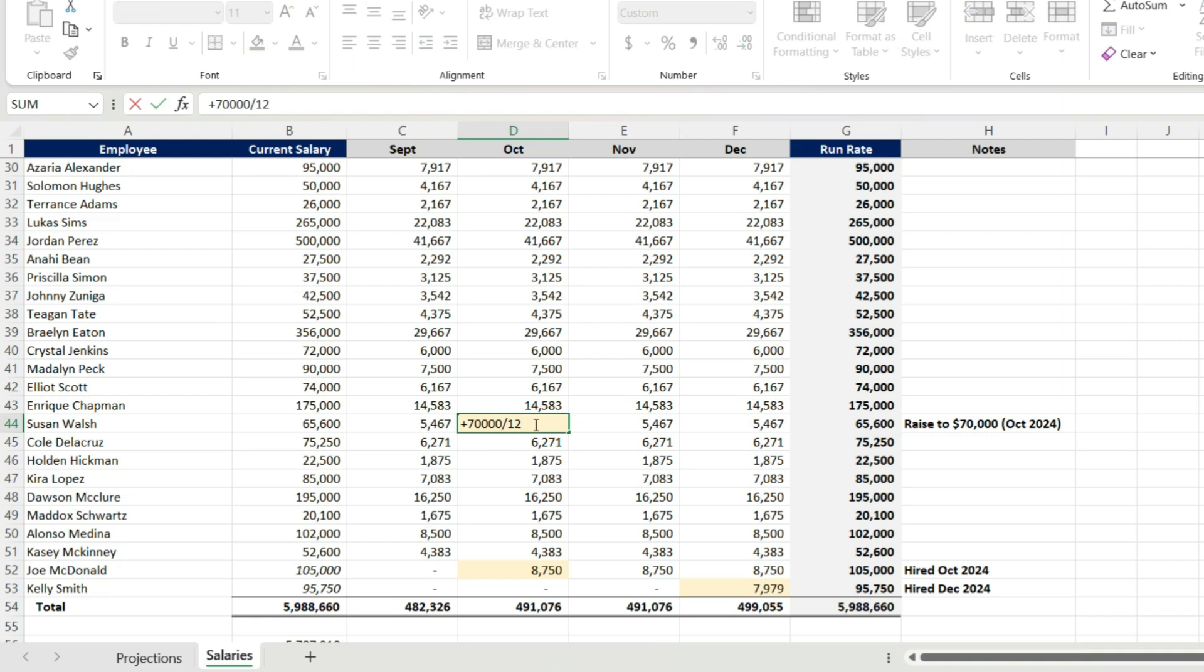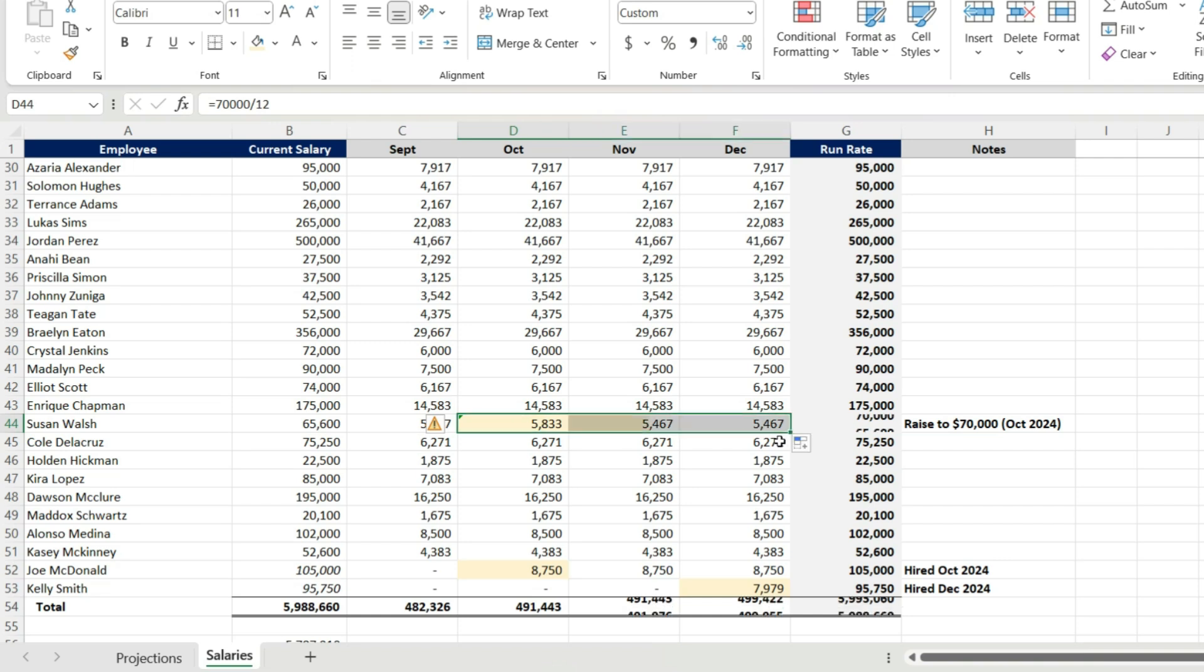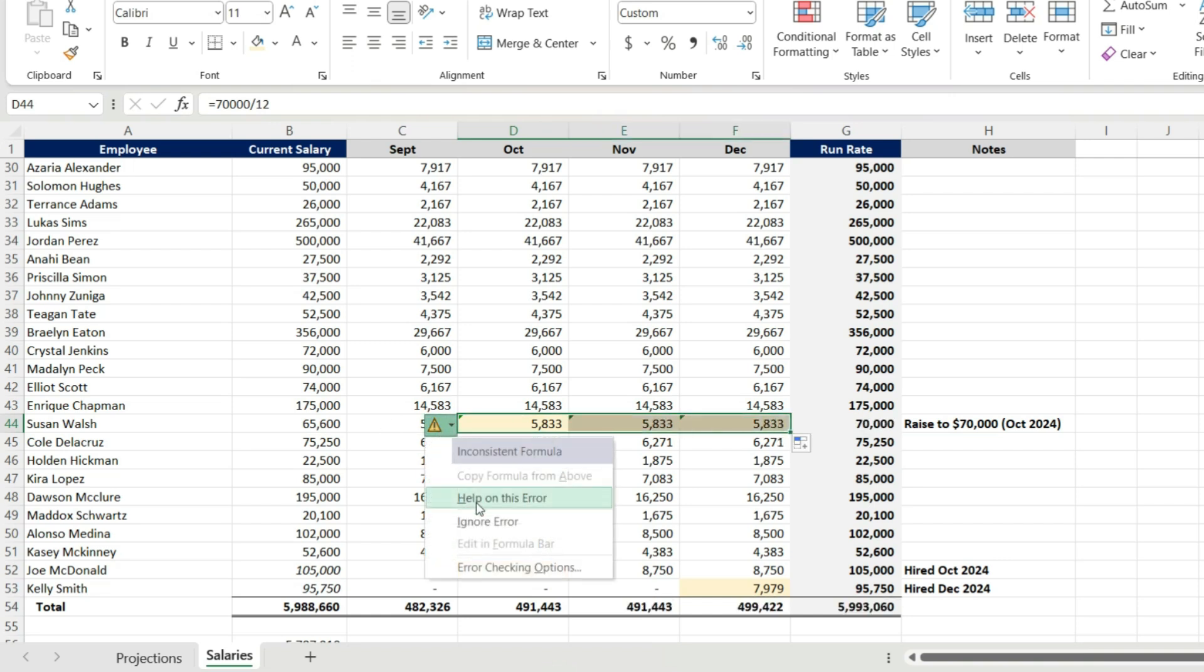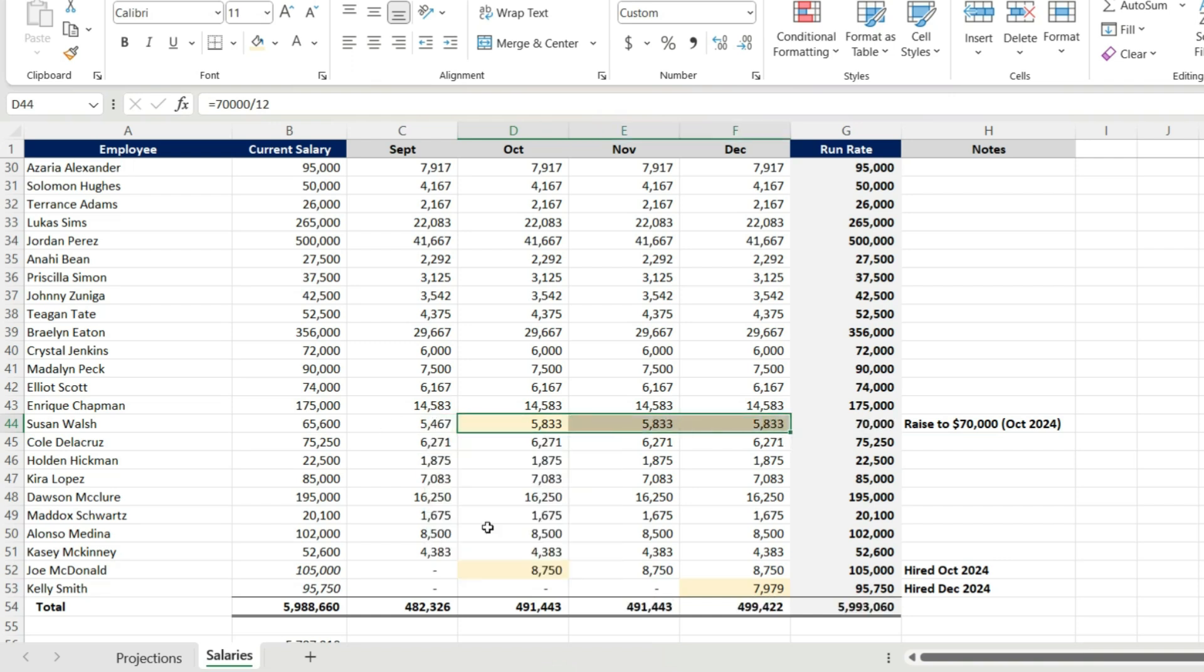Now let's layer in these raises. I got Susan Walsh here. She's going up to 70,000, was at 65.6. And that is as of October 1st. And I'm going to continue going down the line.